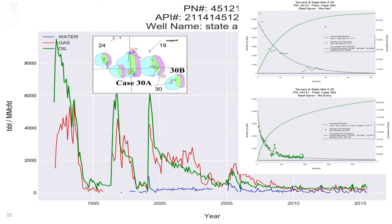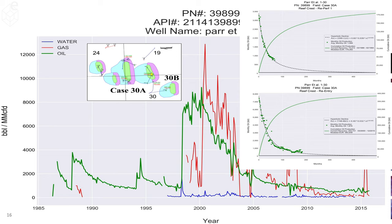Another well — this is a reef apron well. It was drilled and had a really fast decline. I believe this was a re-perf here, then another fast decline, and then they re-entered it with horizontal wells and you can see the decline slowed significantly. Same story here — this is a reef crest well. It had a little bit lower initial production, around 4,000 barrels per month, started declining, and then they re-entered it with two horizontal legs and you can see the increase they got.